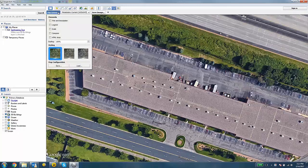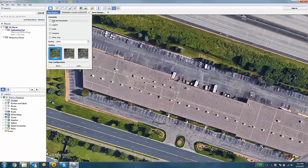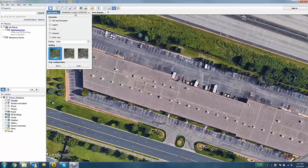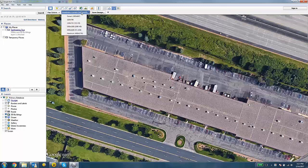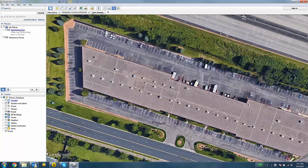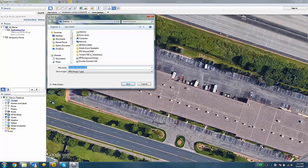There are some map options. You can get rid of some of the elements of the map to clean it up. You can also choose a resolution. Then once you're happy with those options, you can hit the Save Image button. You're going to save this image to your computer.